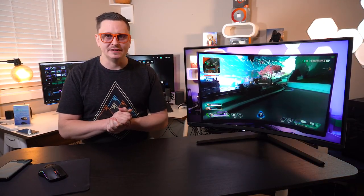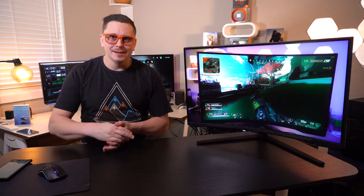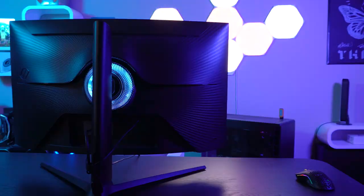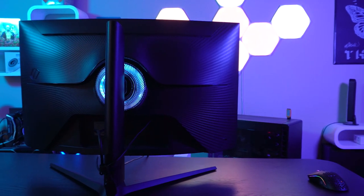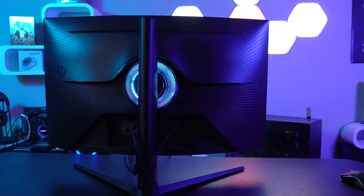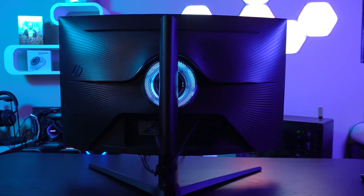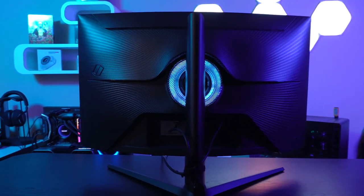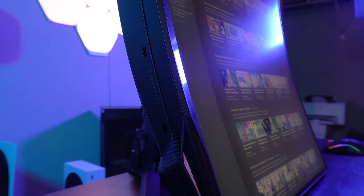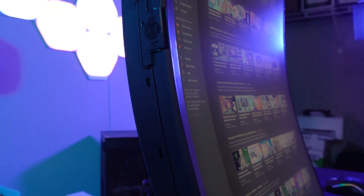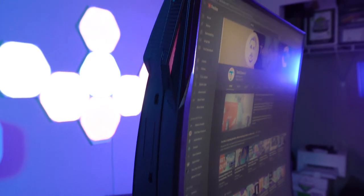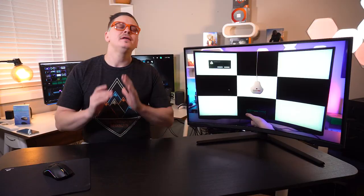It has a 3.5 millimeter headphone jack, two HDMI 2.1s, one DisplayPort, two USB 3.0As, and of course the USB B for your upstream. Now this guy is beautiful and it is feature rich. The specs are heavy but that doesn't mean that it's going to perform in every scenario.